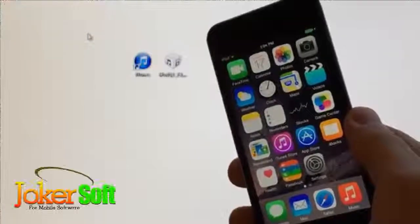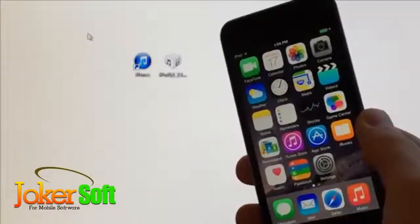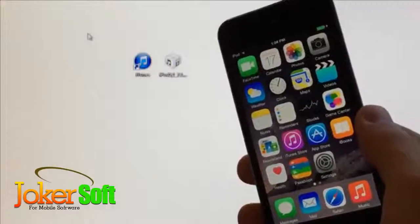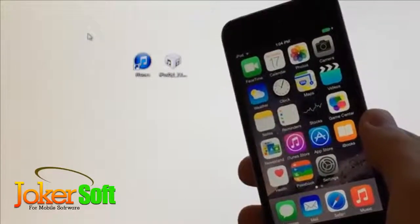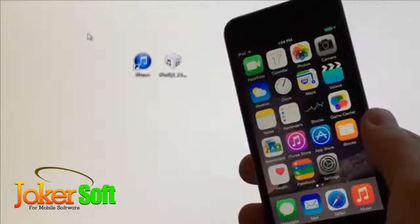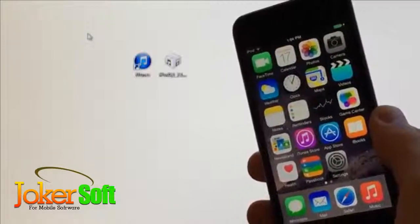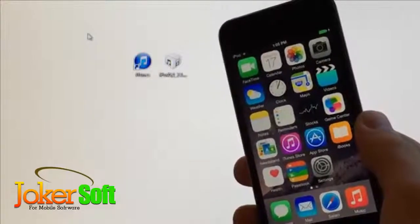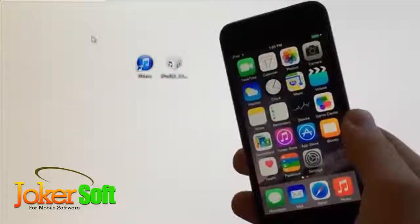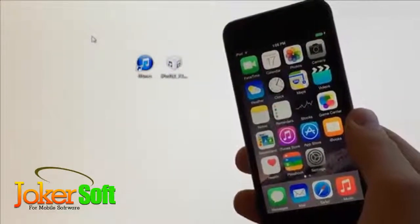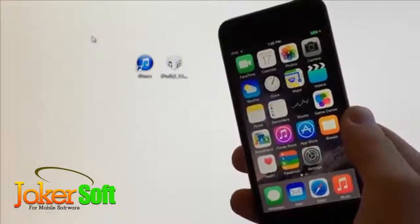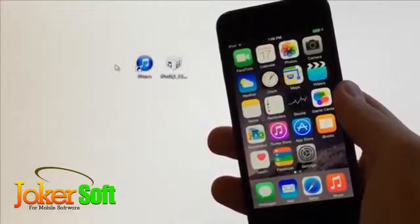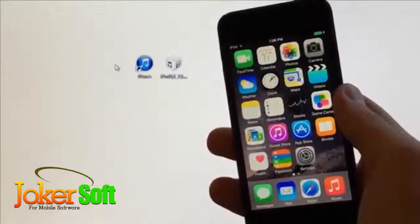This method works on any iPhone, iPod Touch, or iPad capable of running iOS 7.1.2 and iOS 8. The compatible devices are: iPhone 5s, iPhone 5c, iPhone 5, iPhone 4s, iPod Touch 5th generation, iPad Air, iPad 4th generation, iPad 3rd generation, iPad 2, iPad mini 2nd generation with Retina display, and the original iPad mini.